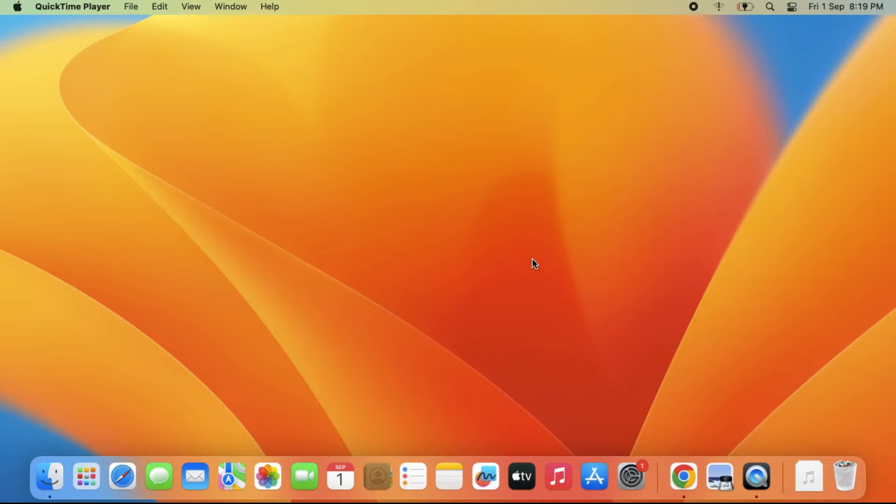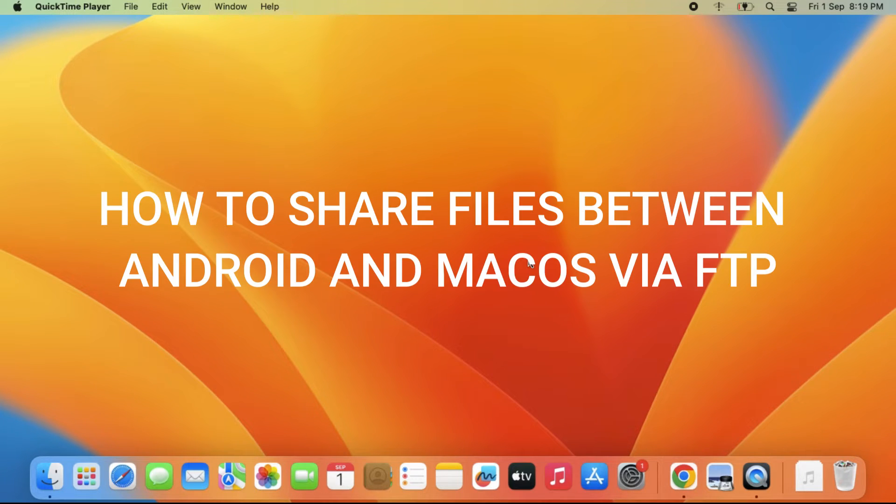Hello everyone. In this video, I'm going to show you how to share files between Android and Mac OS via FTP.